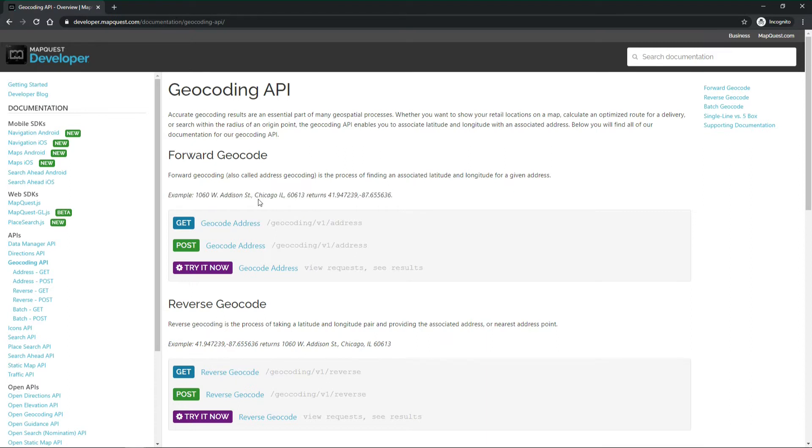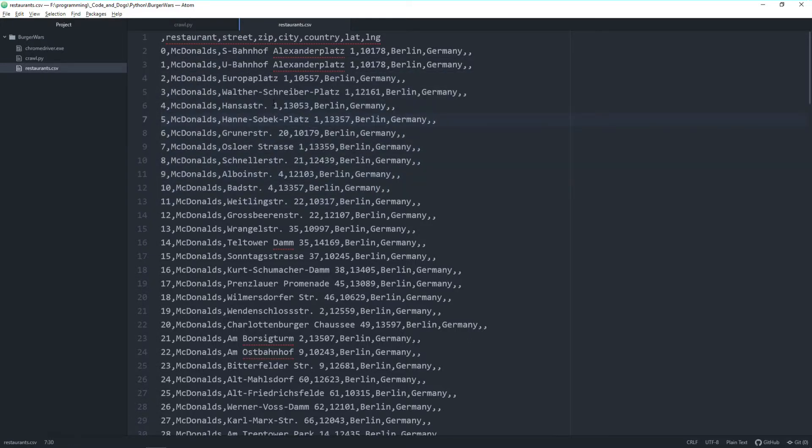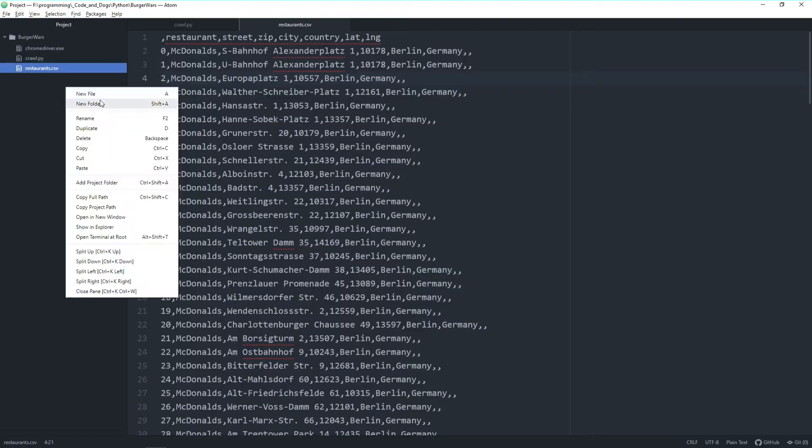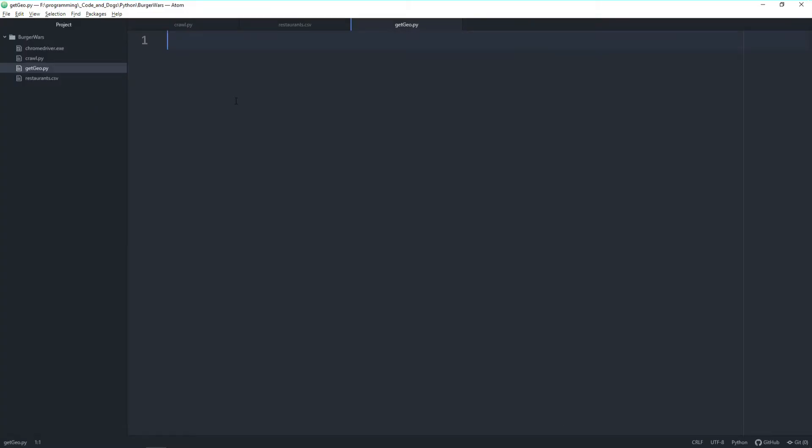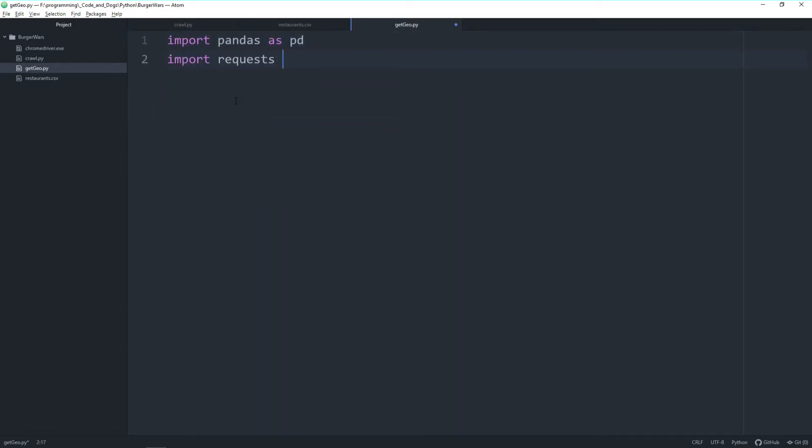So let's start coding. Here is our starting point and the list of addresses of McDonald's and Burger King restaurants in a CSV file. First let's create a new file getgeo.py. Second let's import the libraries we need. We need the pandas library for data analytics, we need requests to actually do the request to the API and we need JSON to be able to handle the result from the API accordingly.